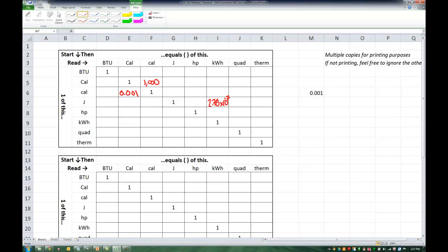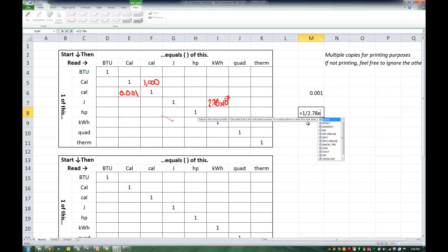Well, let's see. If I want to know what 1 kilowatt hour equals in joules, let's see if we can't fill that box in. I'm going to do the same thing. Equals 1 divided by this very small number, 2.78. And in fact, the way Excel likes exponents is e neg 7.